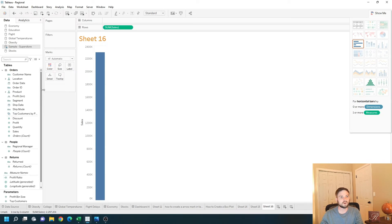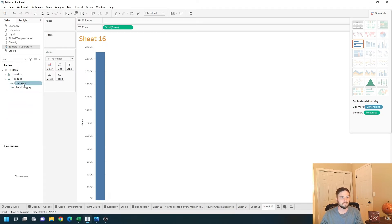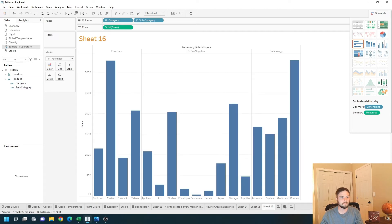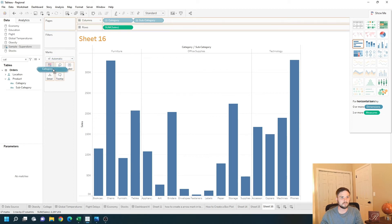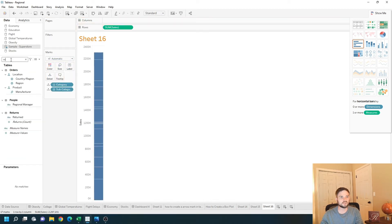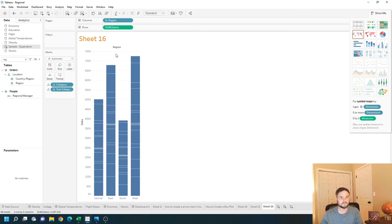I'm going to double click some other measures like category, subcategory. I'm going to put those both on detail and put region onto columns. And let's click the box plot again.